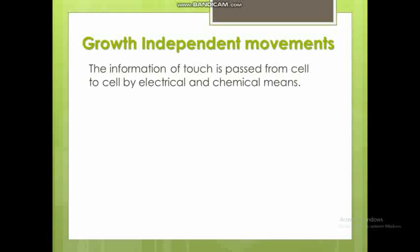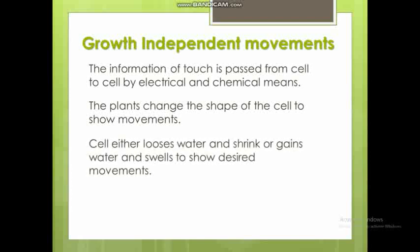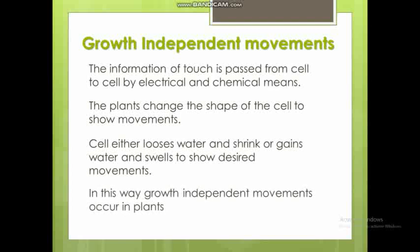The information of touch transfers from one cell to another by either electric or chemical means. The plants change the shape of their cells to show movement. The cells either lose water and shrink, which causes the movement. This type of movement is growth-independent, meaning the movement happens without any actual growth of the plant.